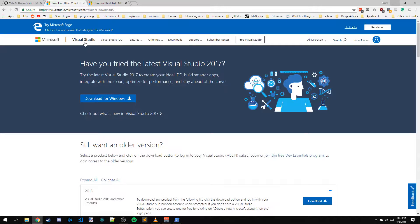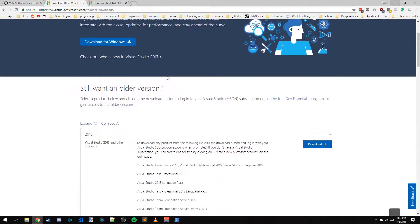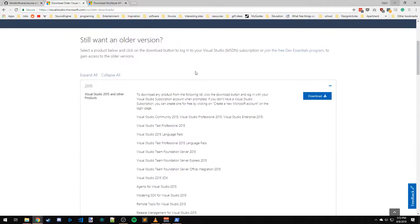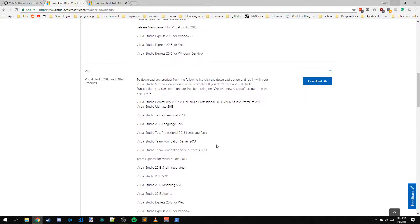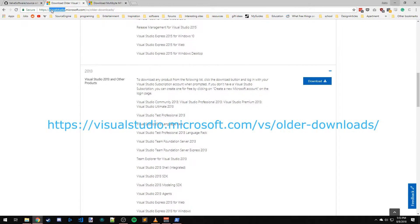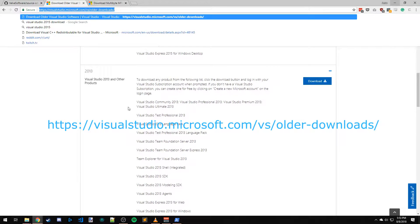Next you're going to want to find Visual Studio 2013 Community Edition. Any newer versions will not work, such as 2015 and 2017 — you have to use 2013. You can find this by going to this site, just typing in 'download Visual Studio 2013' on Google.